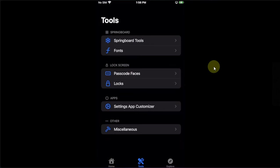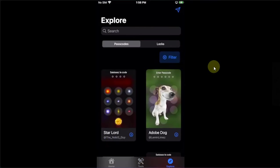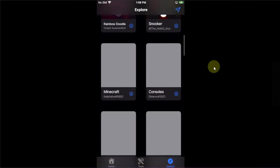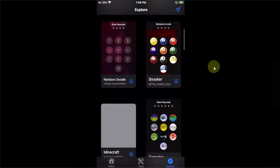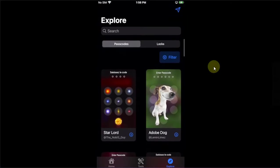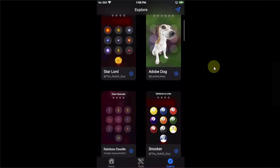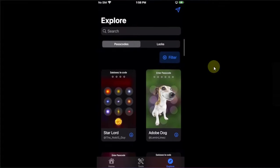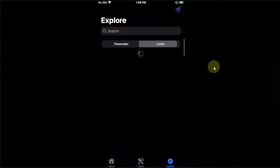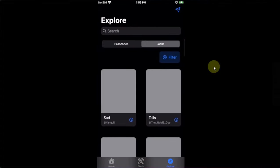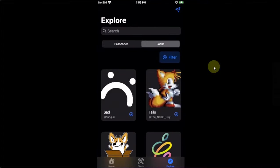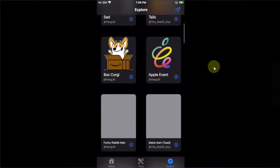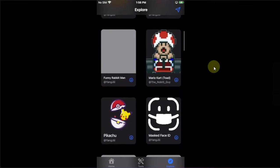You also have the explore section right here, which includes the passcode themes as you can see it right here. So you can get them from here and then simply apply them to your device easily. Also, you have the themes for locks as you can see it right here.